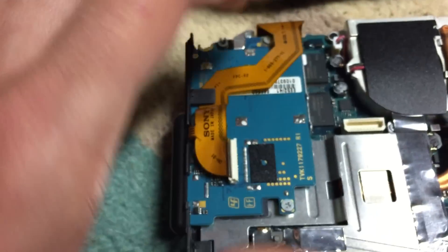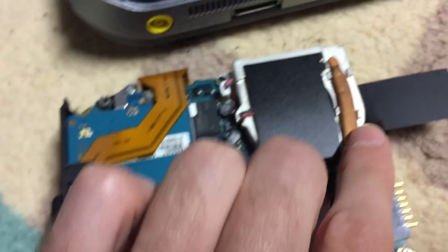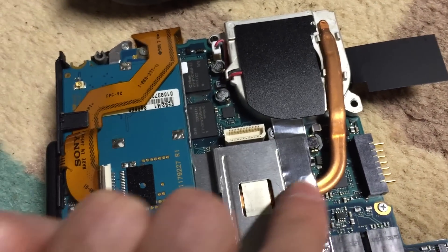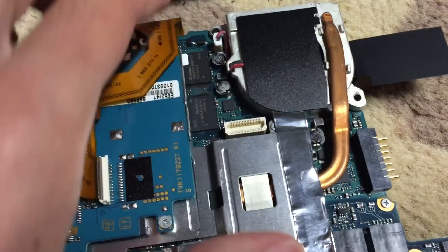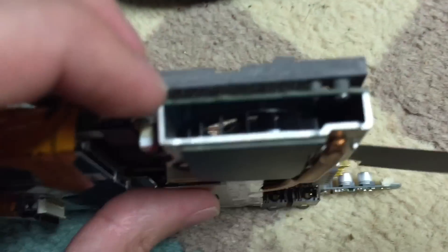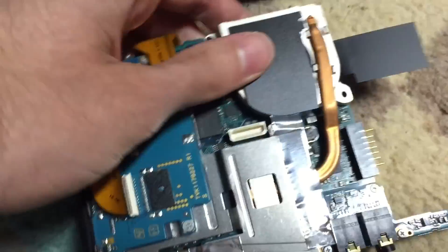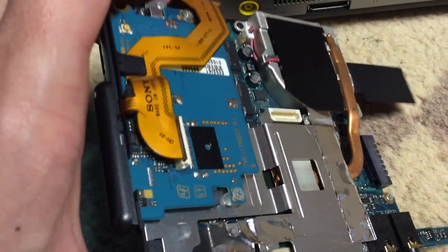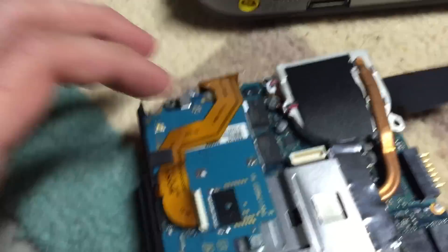And if we flip the board back over, you can see the CPU heatsink right here. And once again, we can see the little fan.